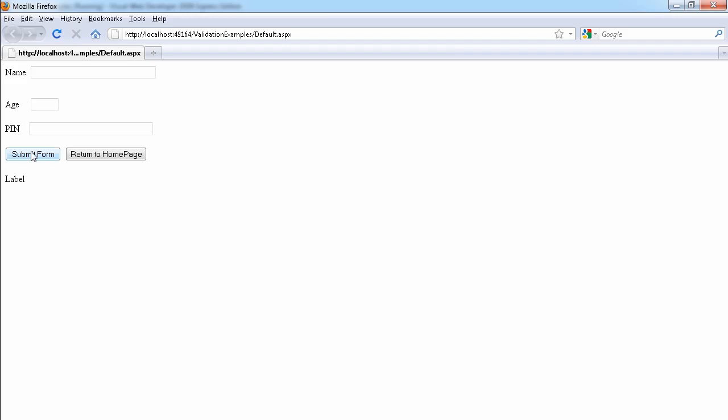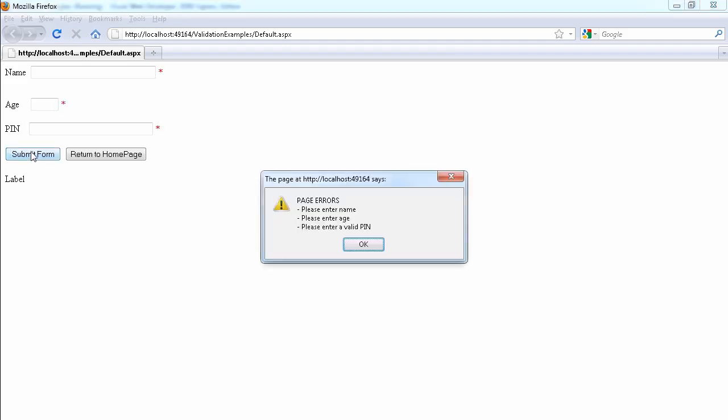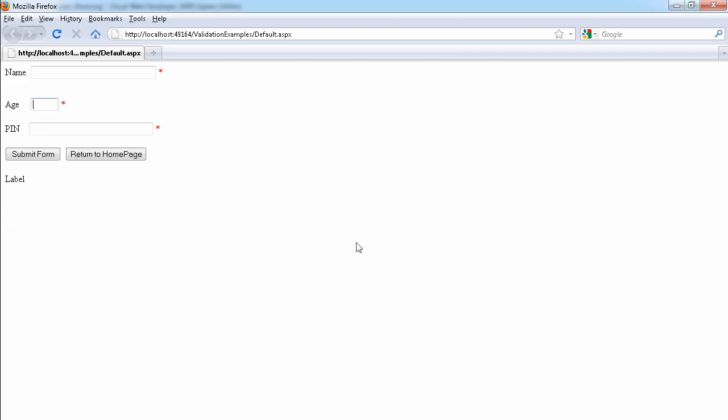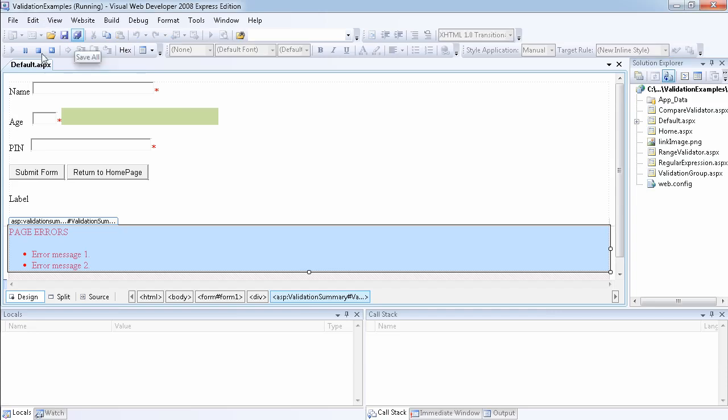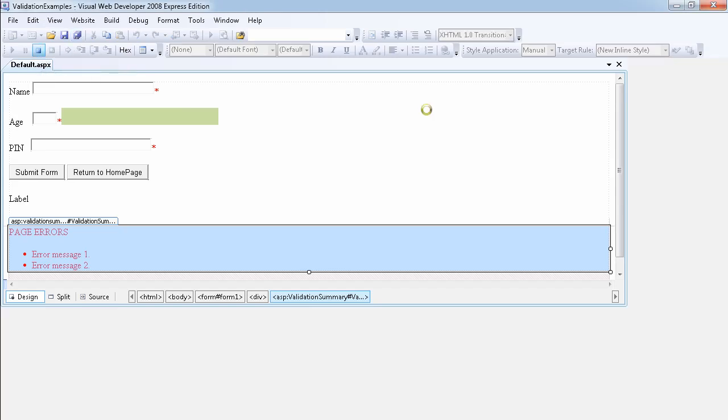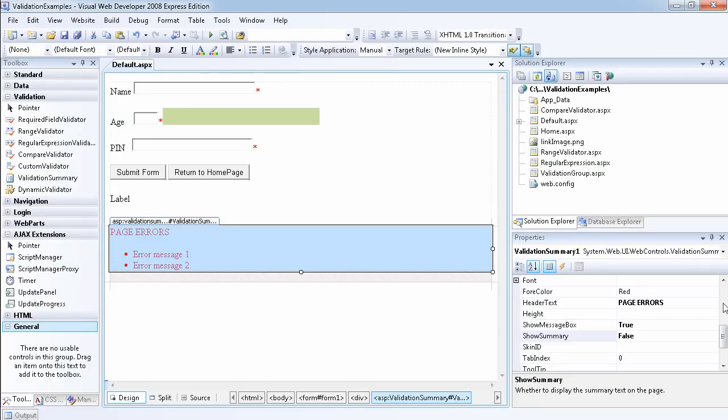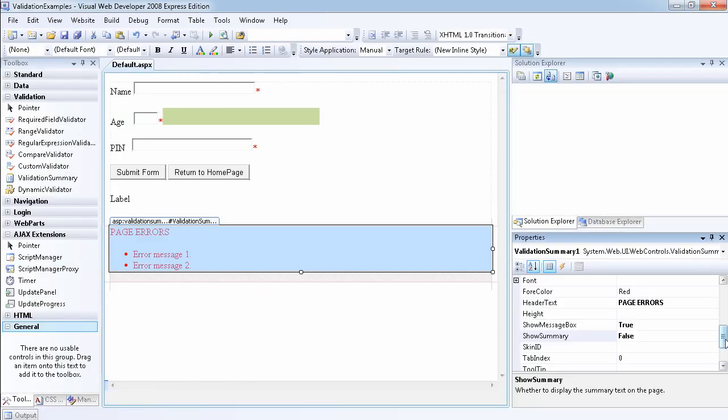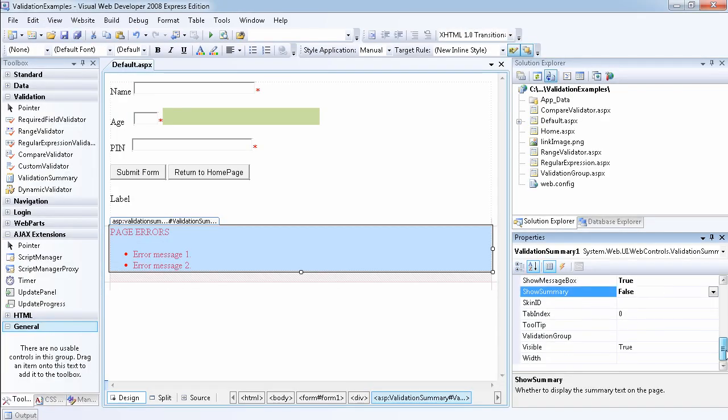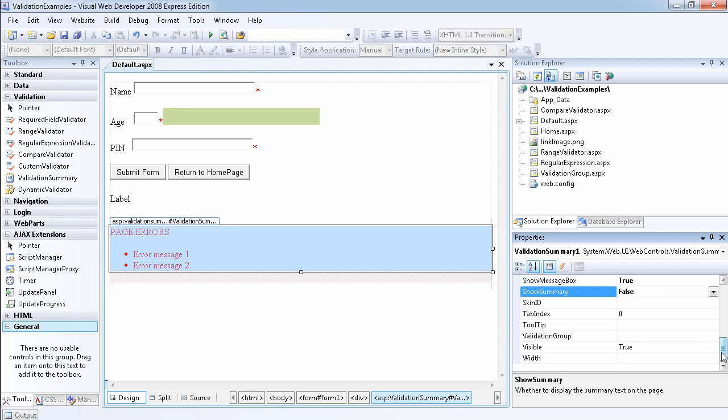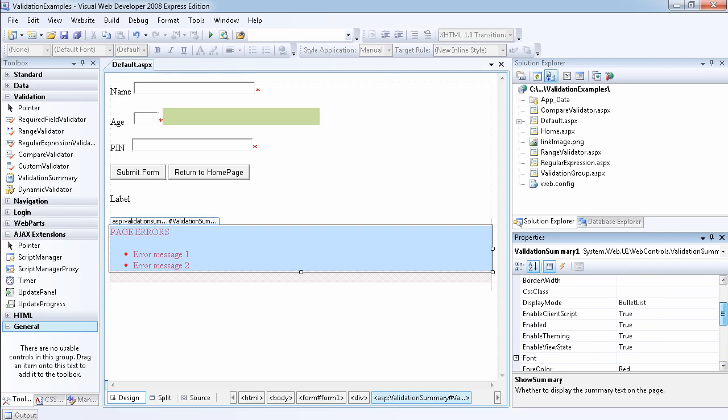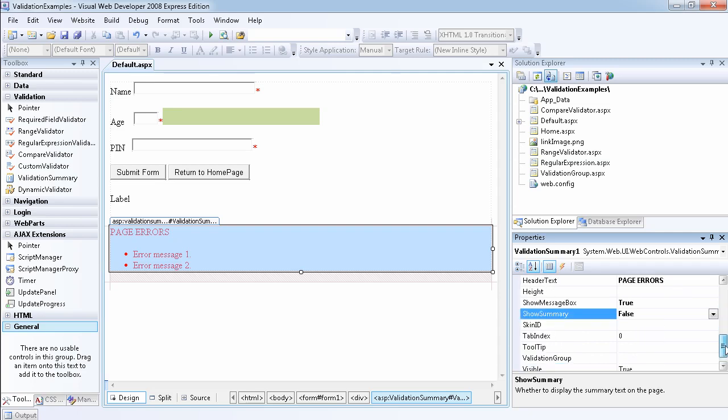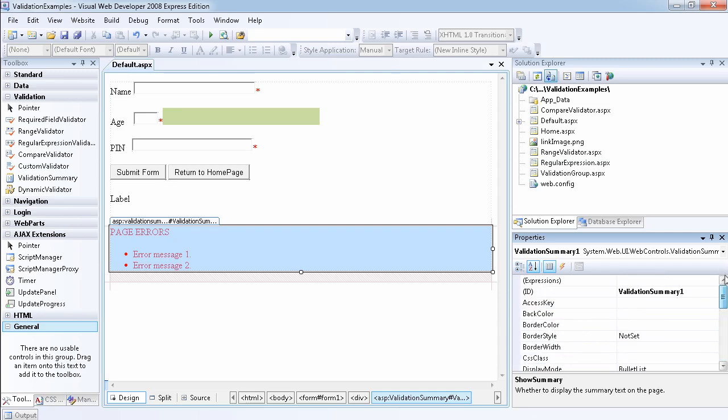If we go ahead and click on the form, we get all the error messages, but we don't get the error messages here. What other properties we may want to look at? Validation group, you can include it in the validation group. And I think this is the end of the validation control, validation controls in ASP.NET.